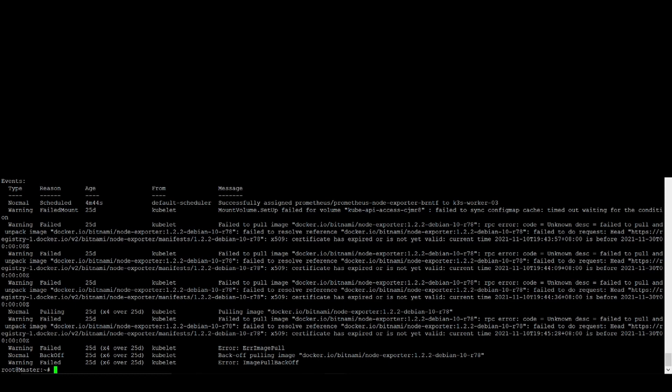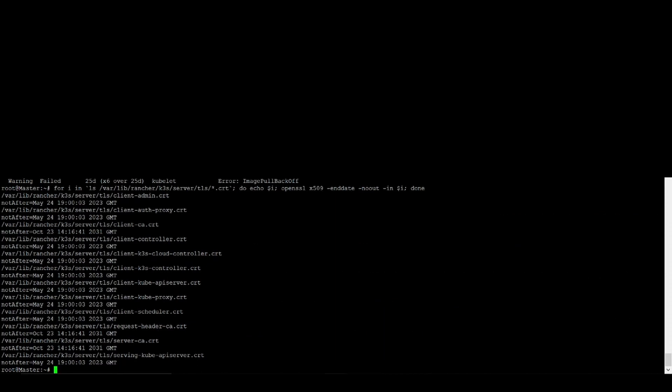But we just enter. If you can see here, we have many certificates. Actually I already renewed my certificate.